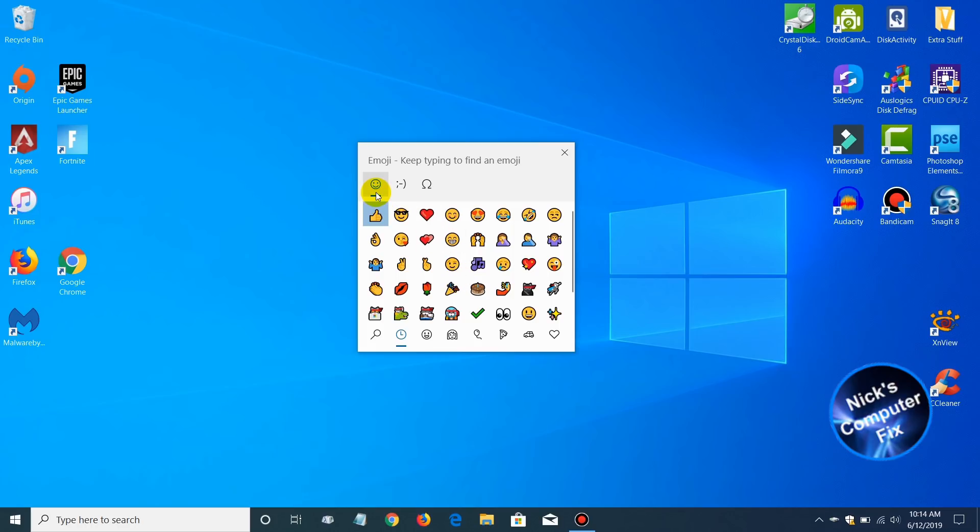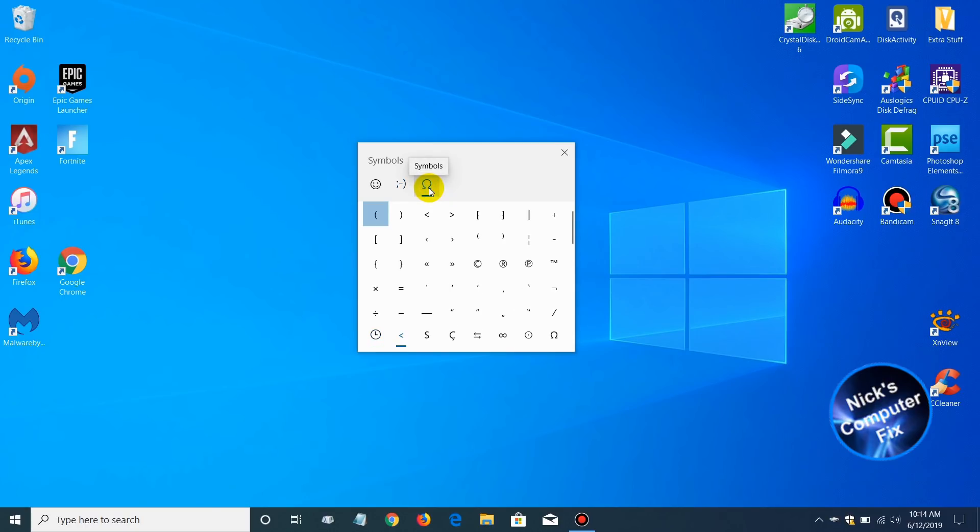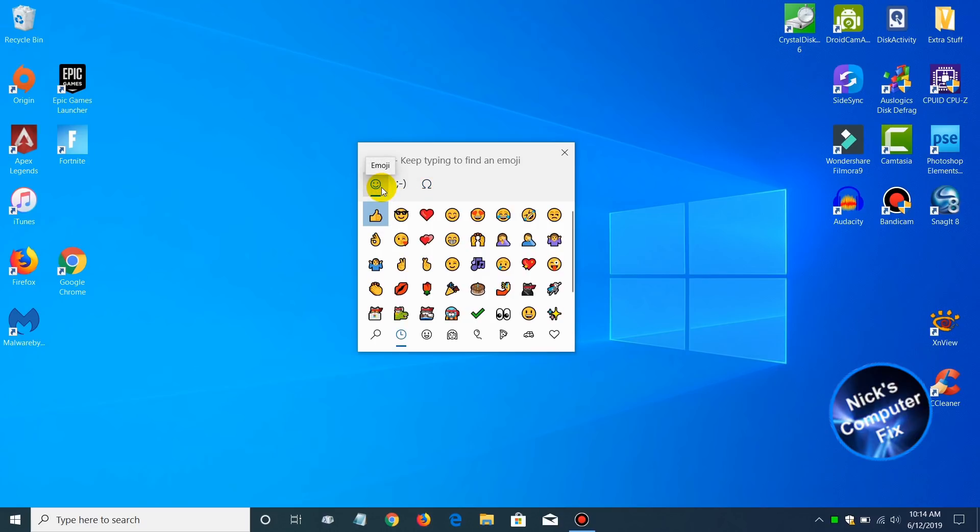As you can see, there are two new categories that you can select new symbols from, and these two are really cool. I like this last one, the Greek symbols, and it makes it really easy to access symbols that I like to use in certain cases.